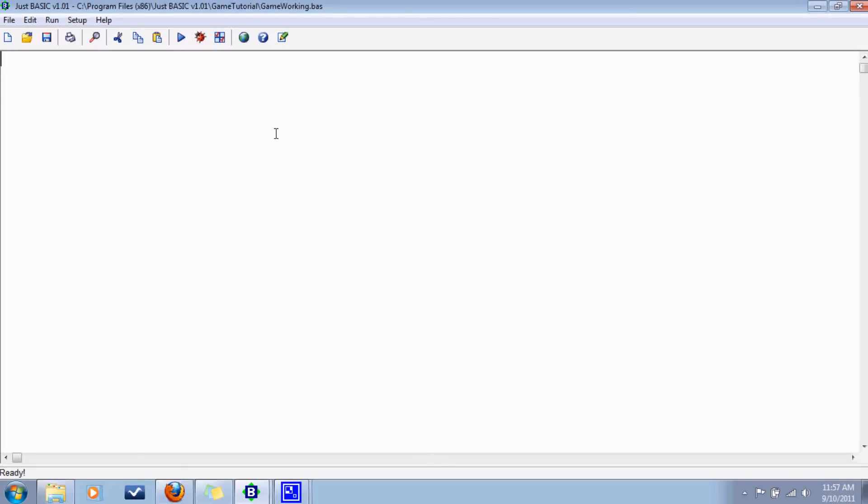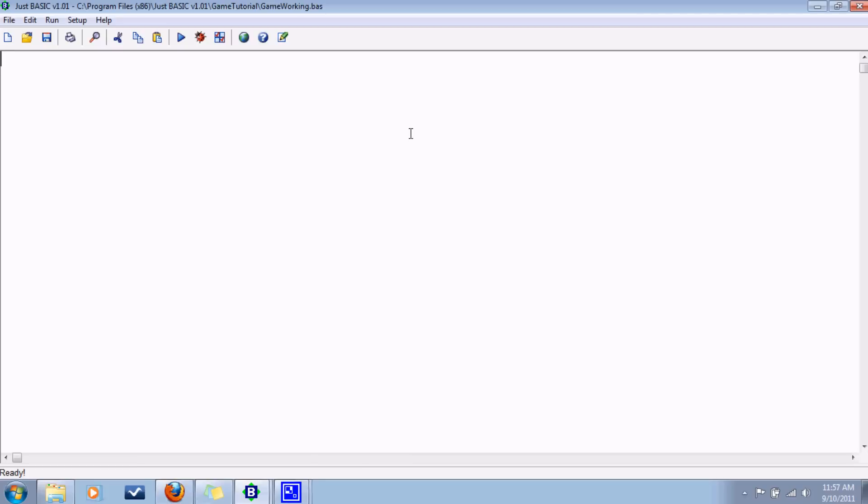What's going on guys? So here we're going to actually start programming for our game that we're going to be creating here. In this tutorial I'll be setting up the window and some graphics and stuff like that. So nothing too complicated.